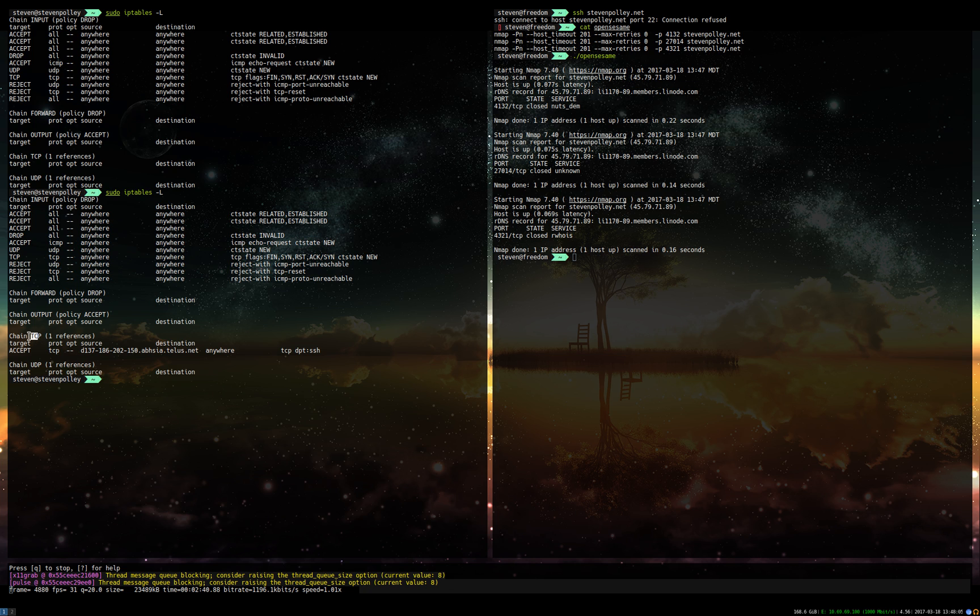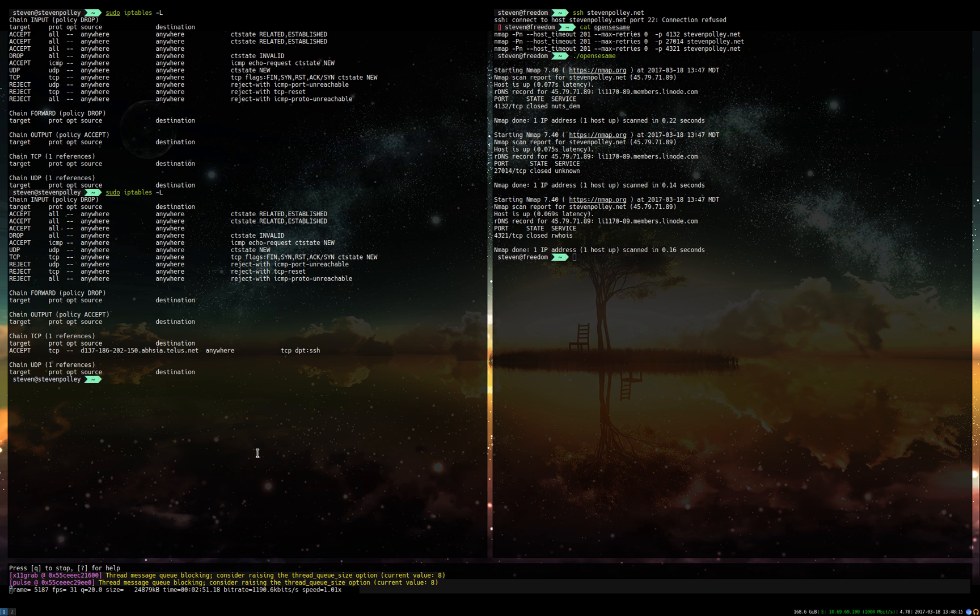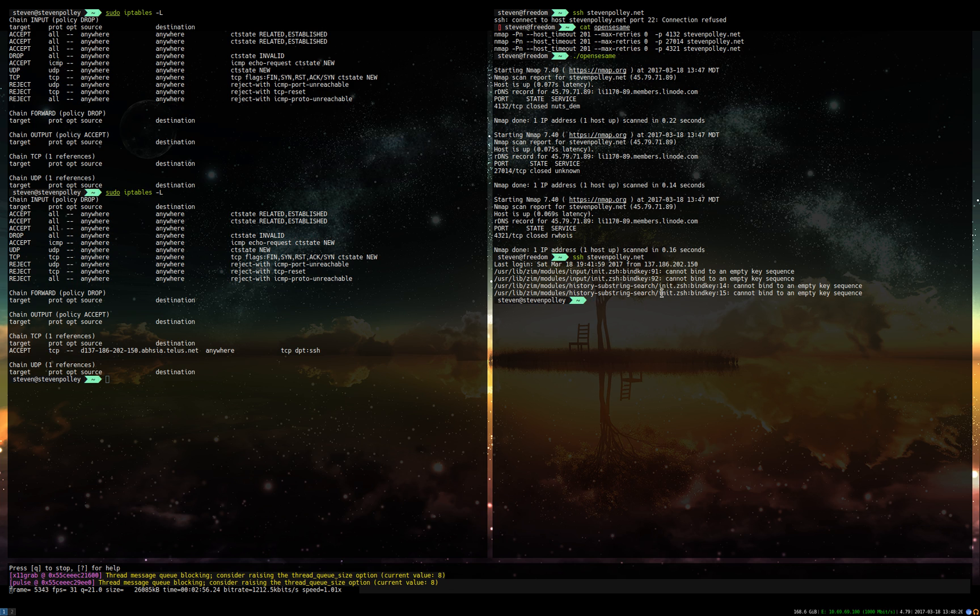We're accepting TCP connections from this IP address here, that's my pn1.telus, to destination port SSH. So if I were to try to SSH to the server now, you'll see that it will let me in.